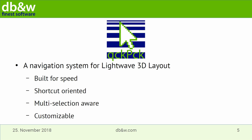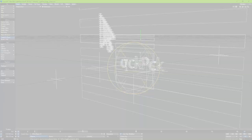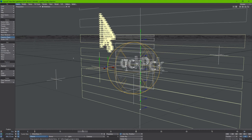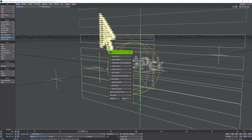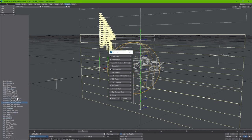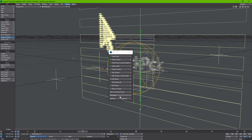Quick Pick is essentially a navigation system for LightWave 3D layout which is built for speed, shortcut-oriented, works in multi-selections if possible, and you can customize it to your liking. I've configured it so Quick Pick itself is launched when I press the Q button, and a menu pops up that allows you to select items, objects, bones, lights, cameras, edit surfaces in the surface editor or node editor, and you can also edit plugins attached to items, add plugins to selected items, remove them, run generic plugins, and build your own menu set.